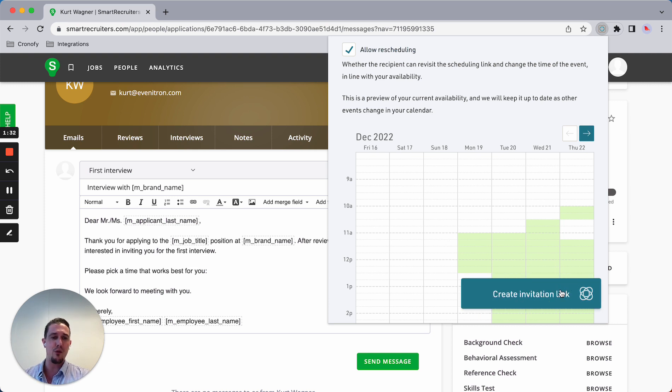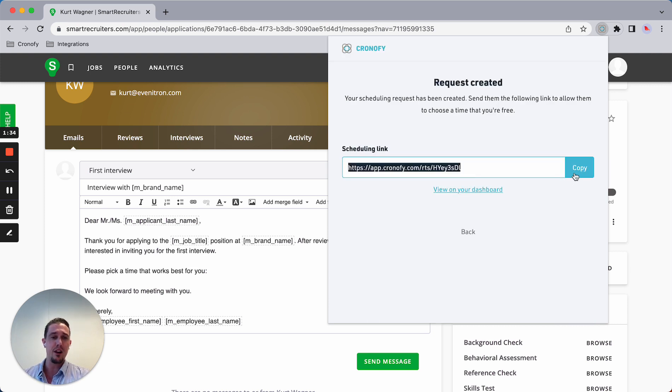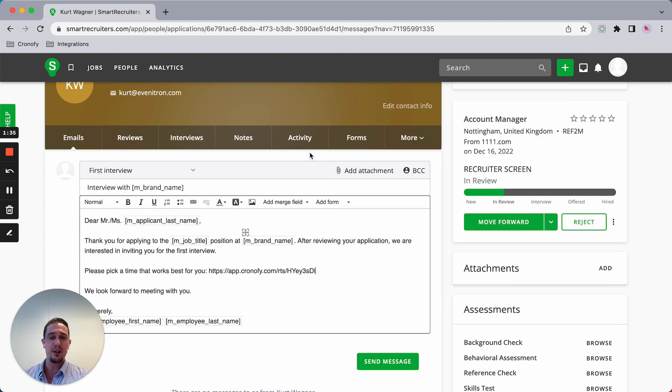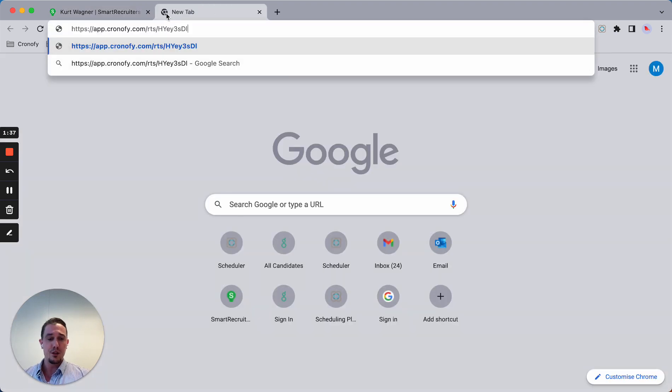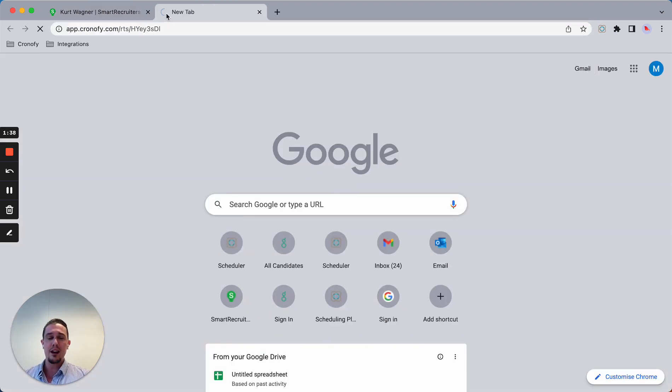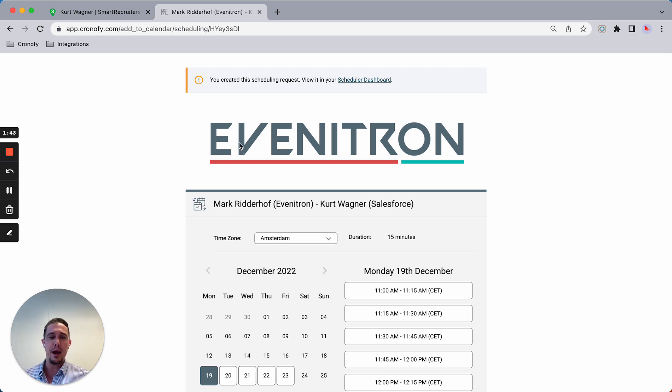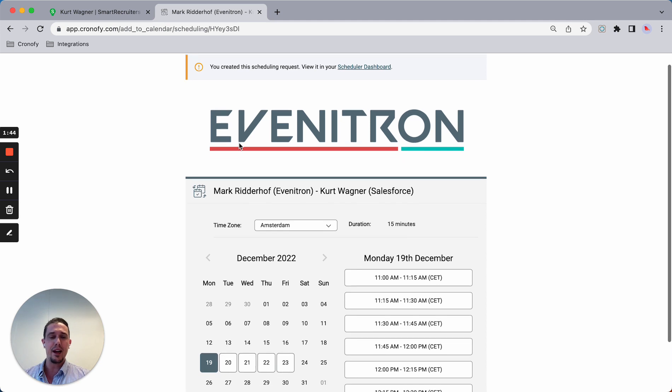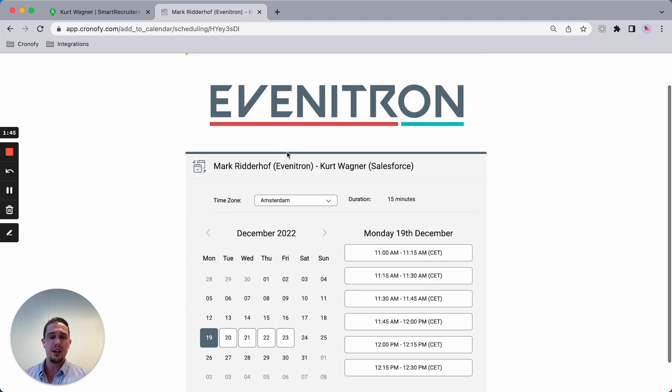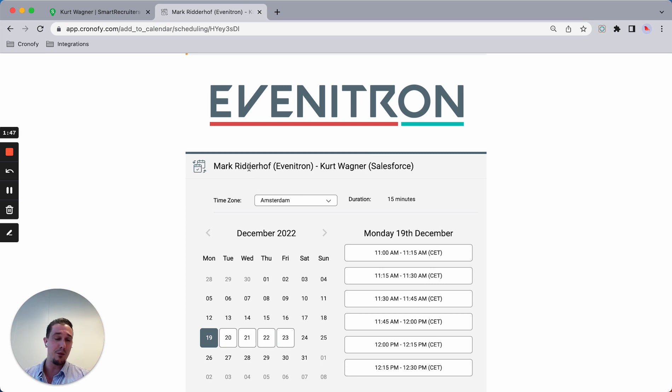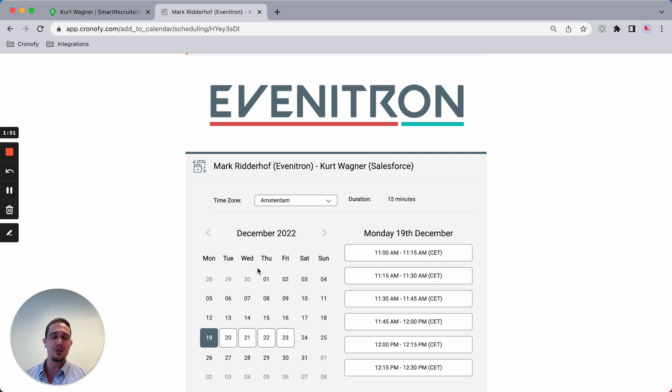I'm going to offer this availability to the candidate via email. This is what the candidate gets to see. Venetron is our made-up company, and basically I can brand this to my own company logo and colors. The time zone is automatically captured and we translate into 17 different languages.